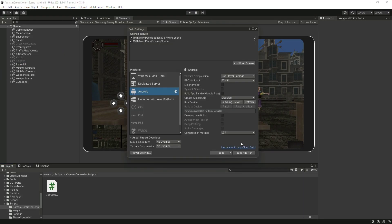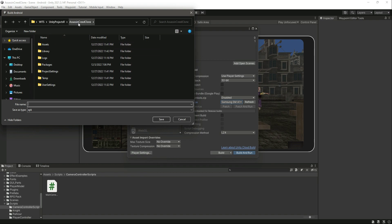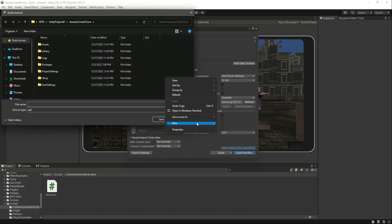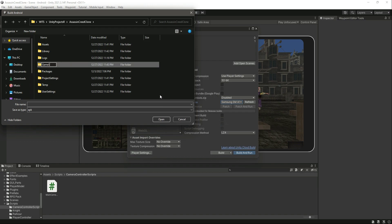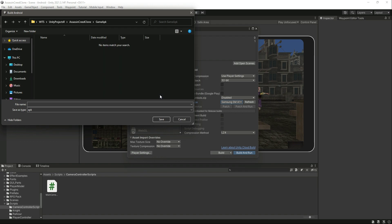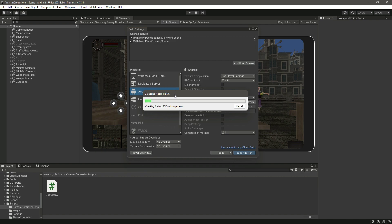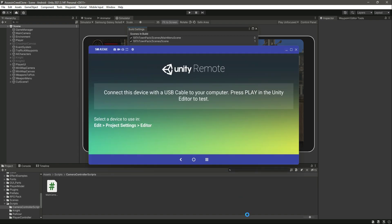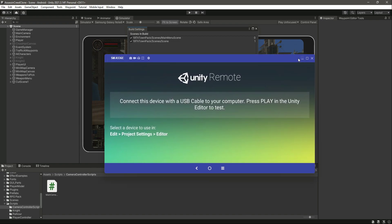When you do that, click on File then Build Settings. We need to install the APK inside our Android device in order to test this camera movement. Select the Android device and click Build and Run. In the Assassin's Creed Clone folder, create a new folder named "Game APK" and save the APK file there as "AssassinCreedClone". Now let's wait for it to create and install the APK.